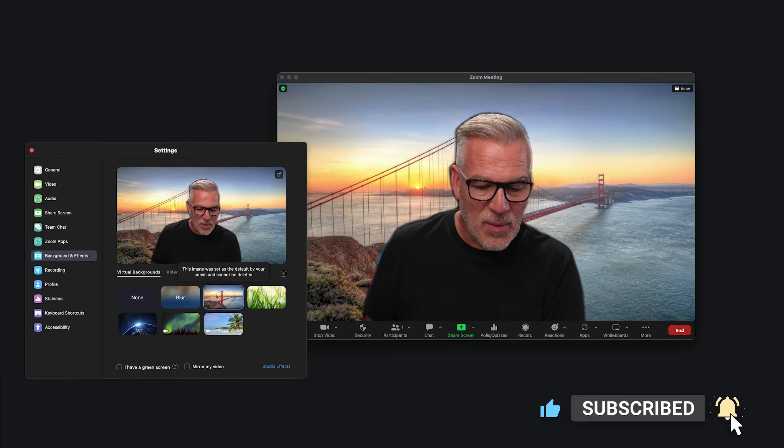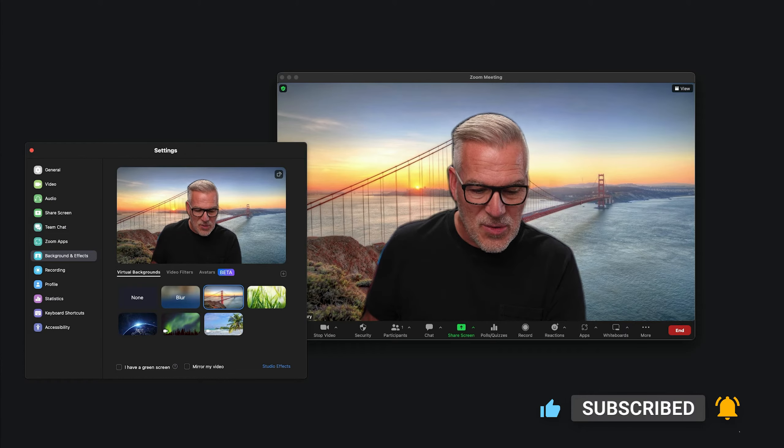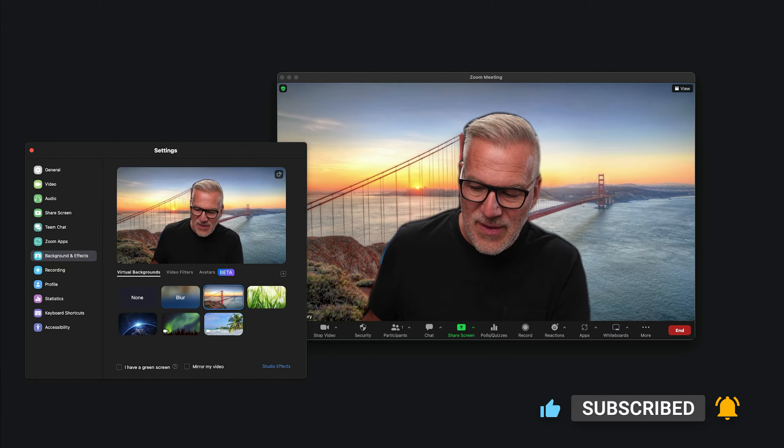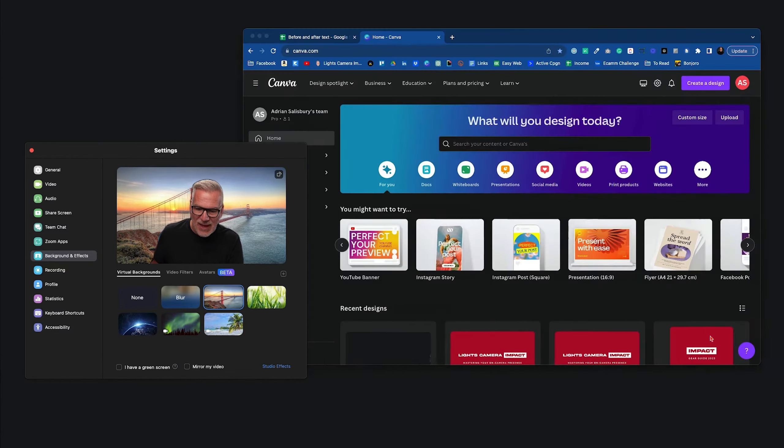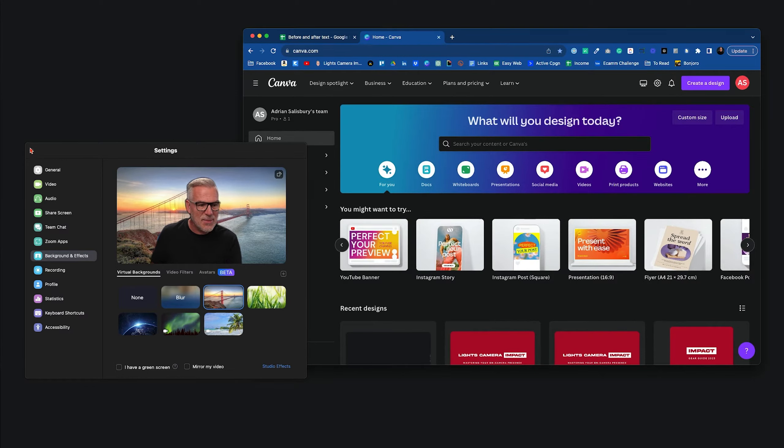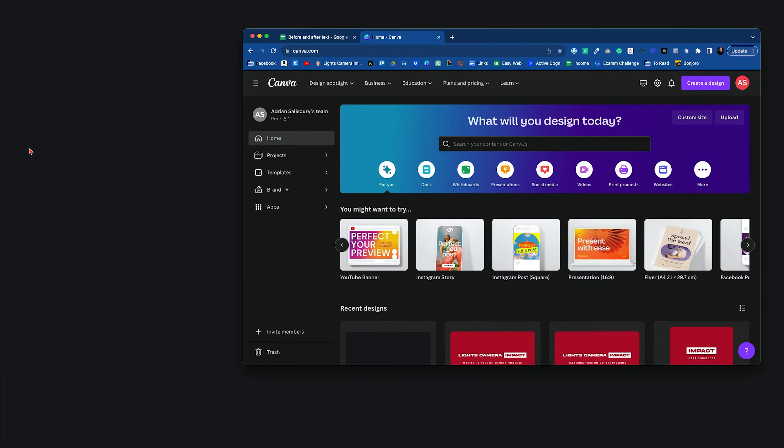Maybe you want to bring your own in. Maybe these aren't really cutting it for you and you'd like to bring in your own image. Well, what we're going to do is head over to Canva. It's probably the easiest way to demonstrate this. I'll just close that down for a second.